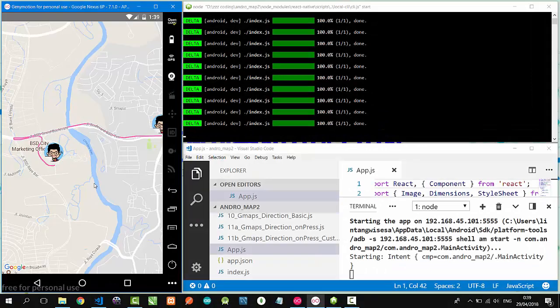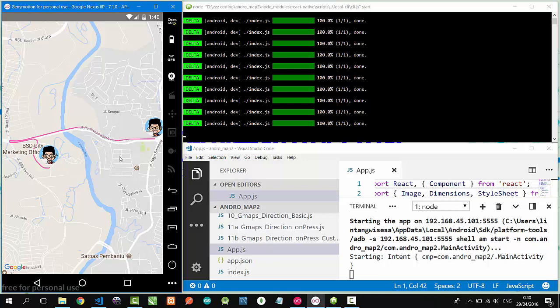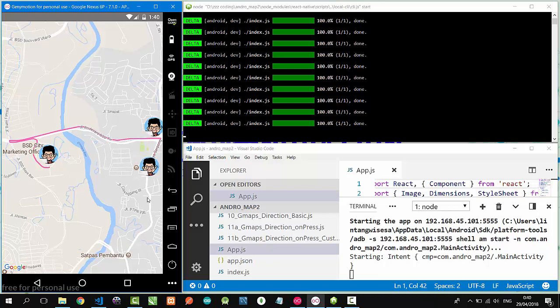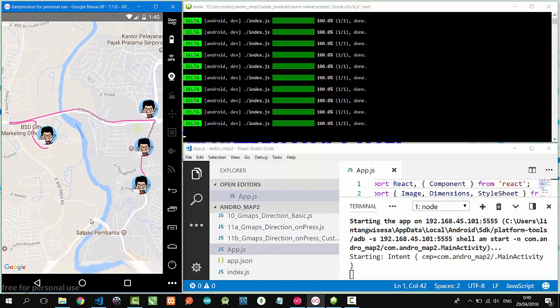Or even better, we can combine Google Maps API with Google Maps Direction API to show routes between two markers, or between multiple markers like this. Nice.